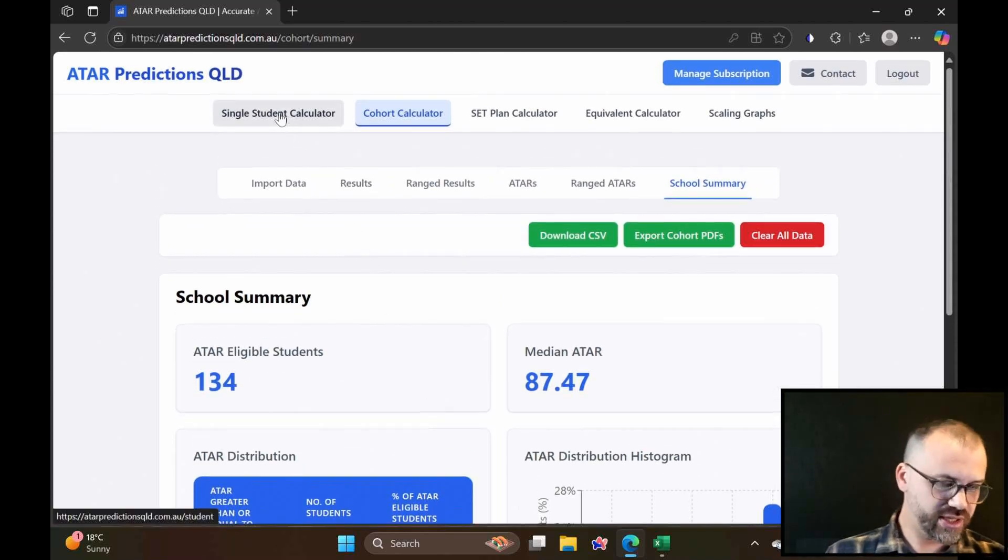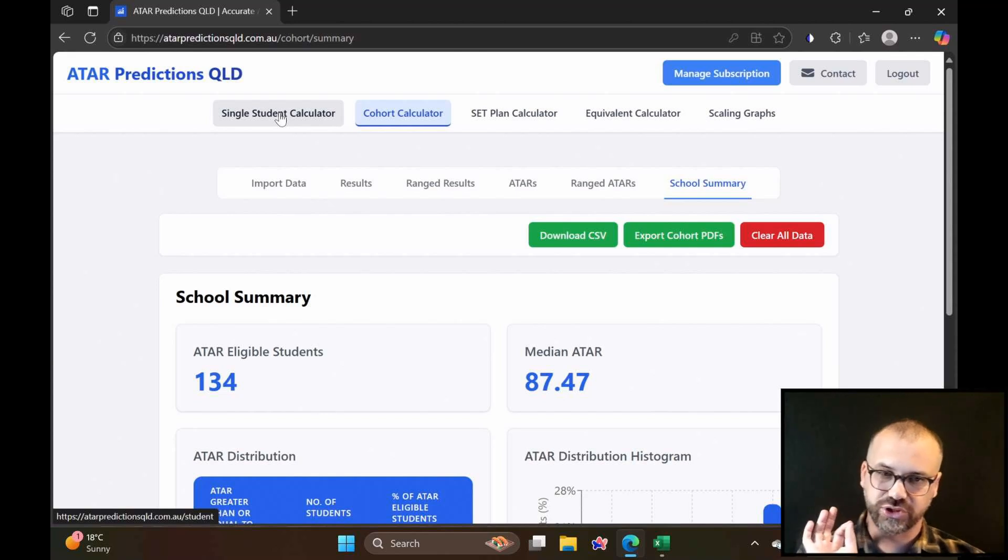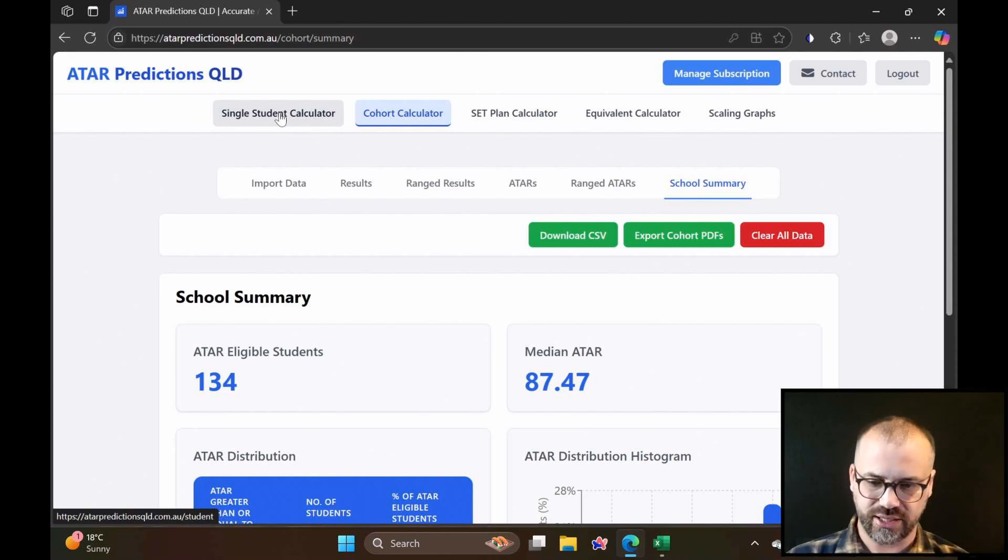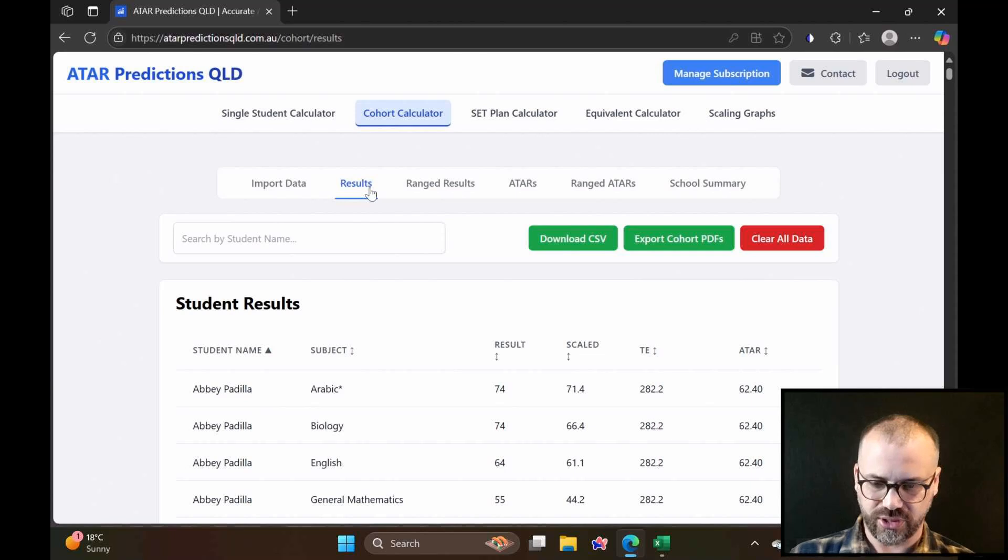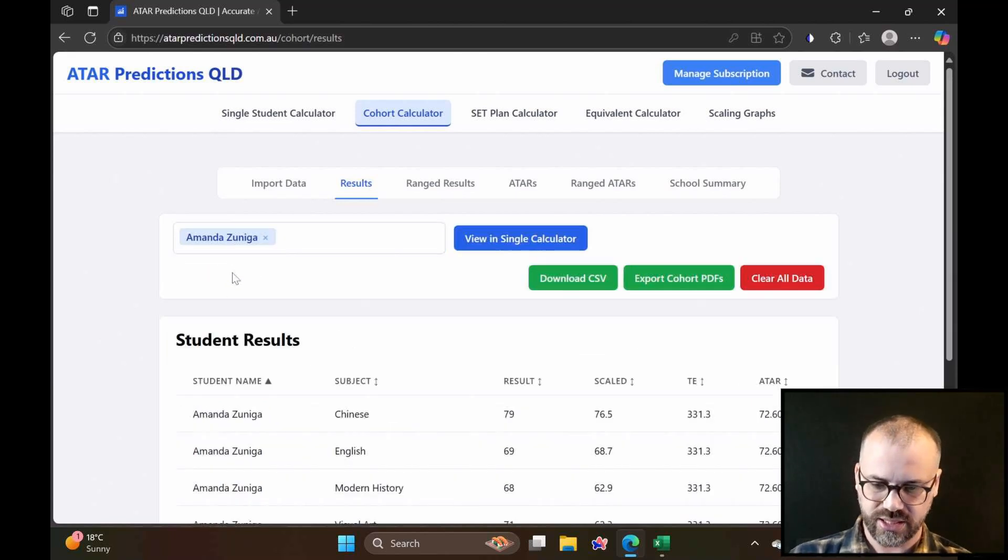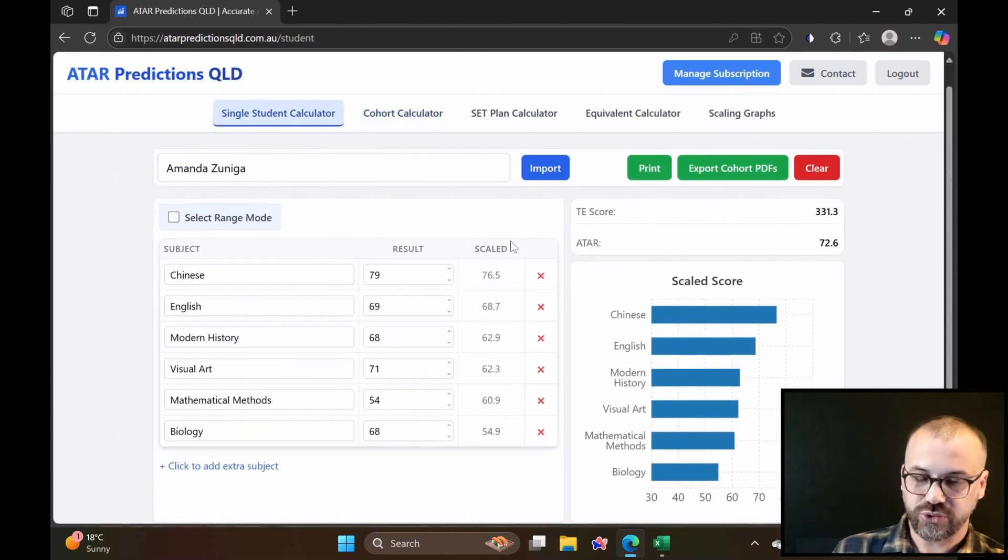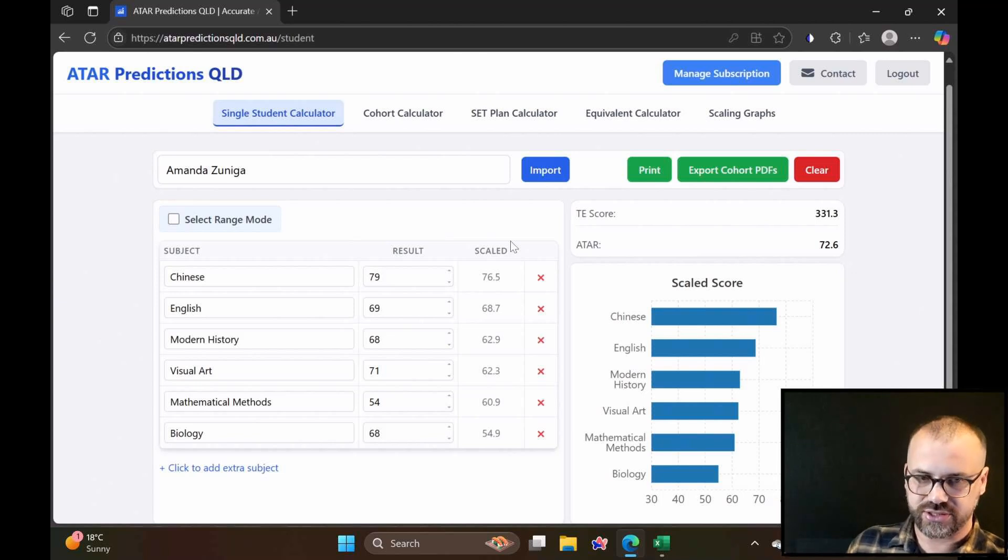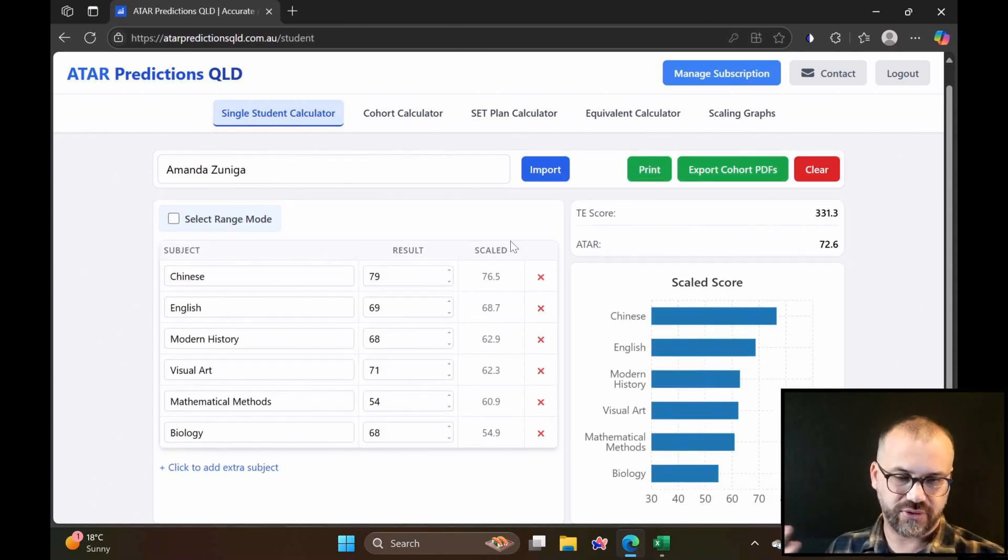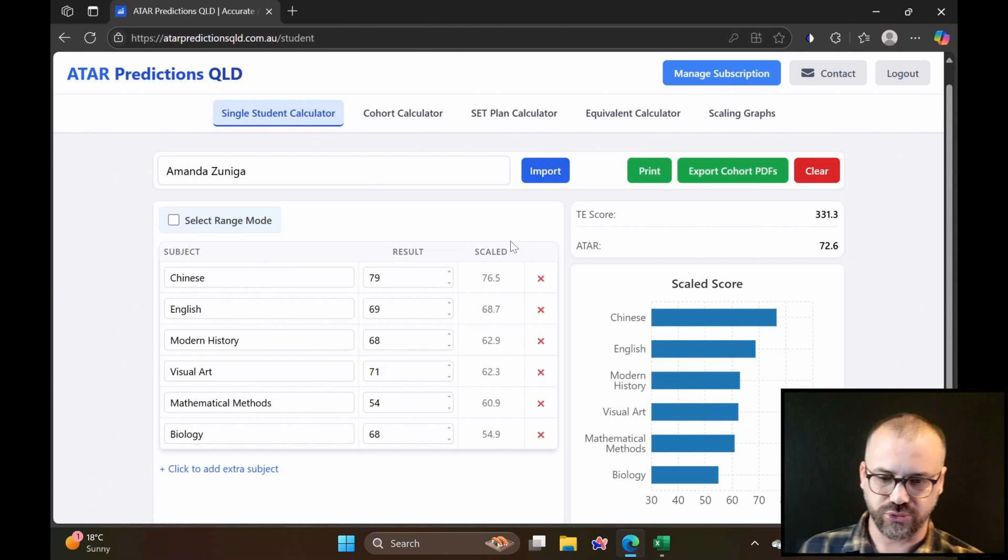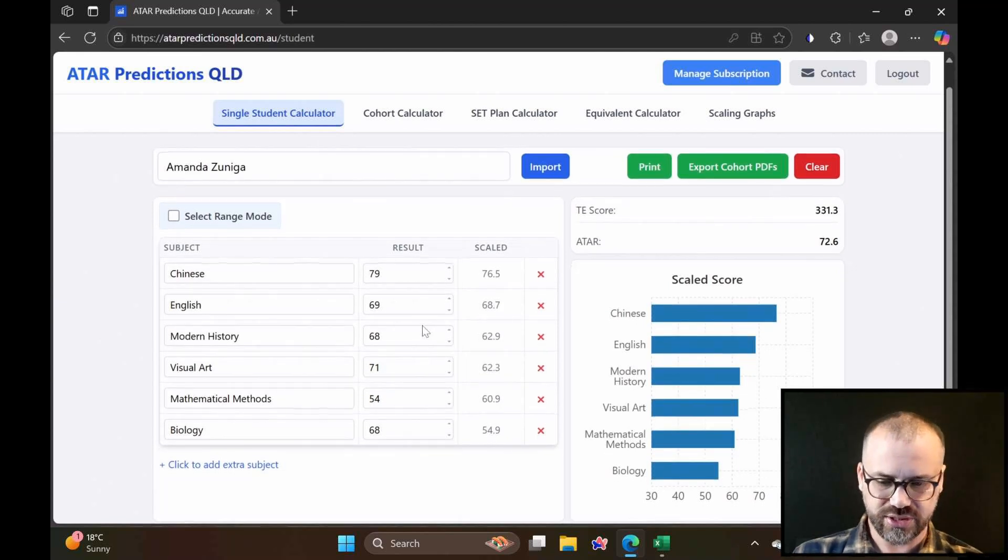There is a single student calculator here. I'm going to show you the single student calculator by choosing a student. Let's go with Amanda here, and then we can view in our single calculator. Of course, you can just enter data freely into the single student calculator, but I already had some stuff in cohort calculator, so I've just brought it across.